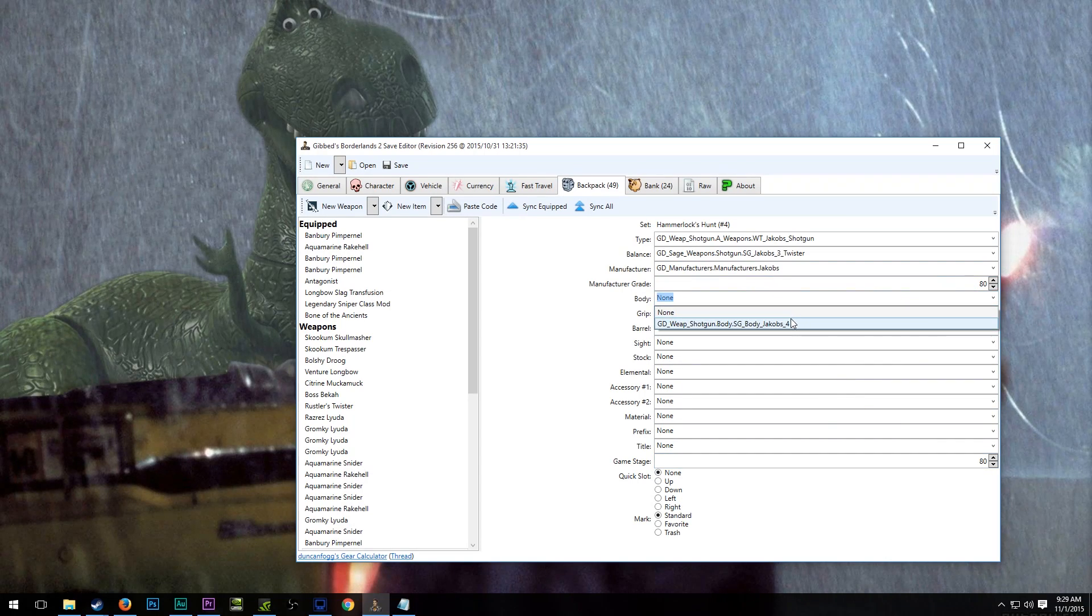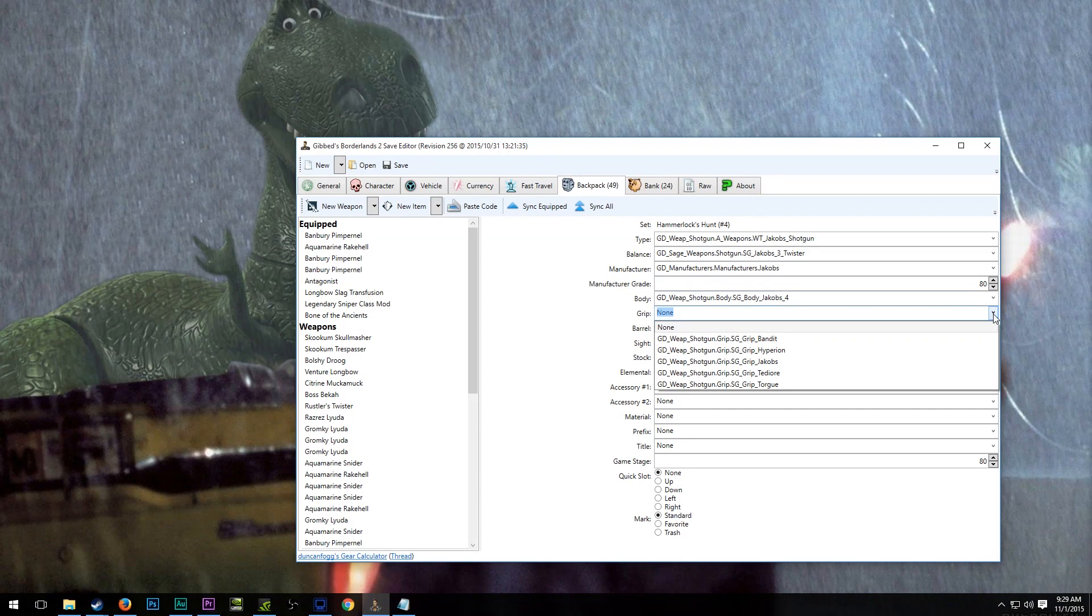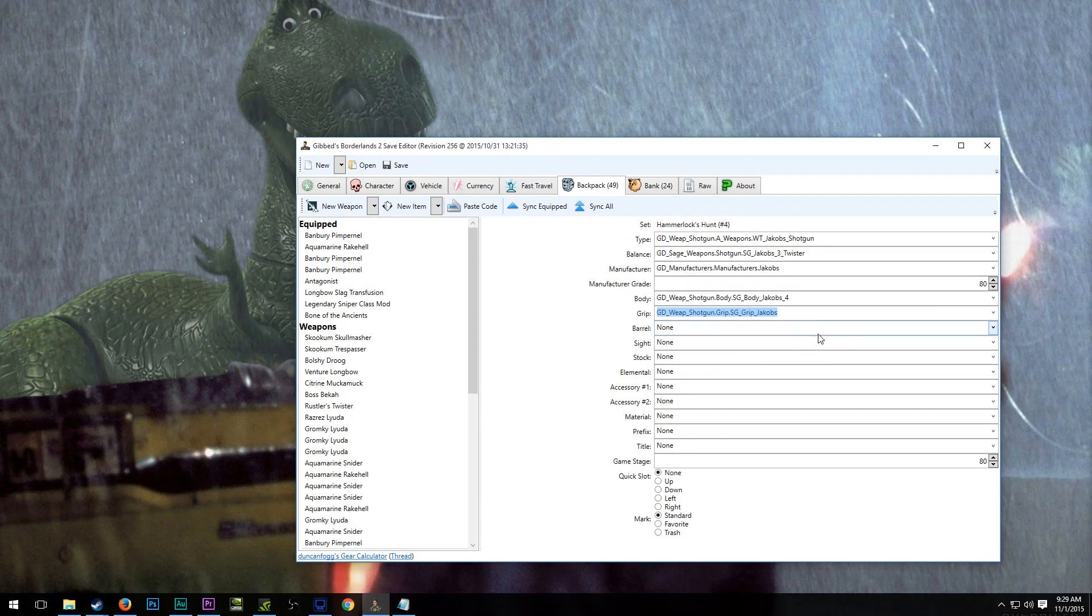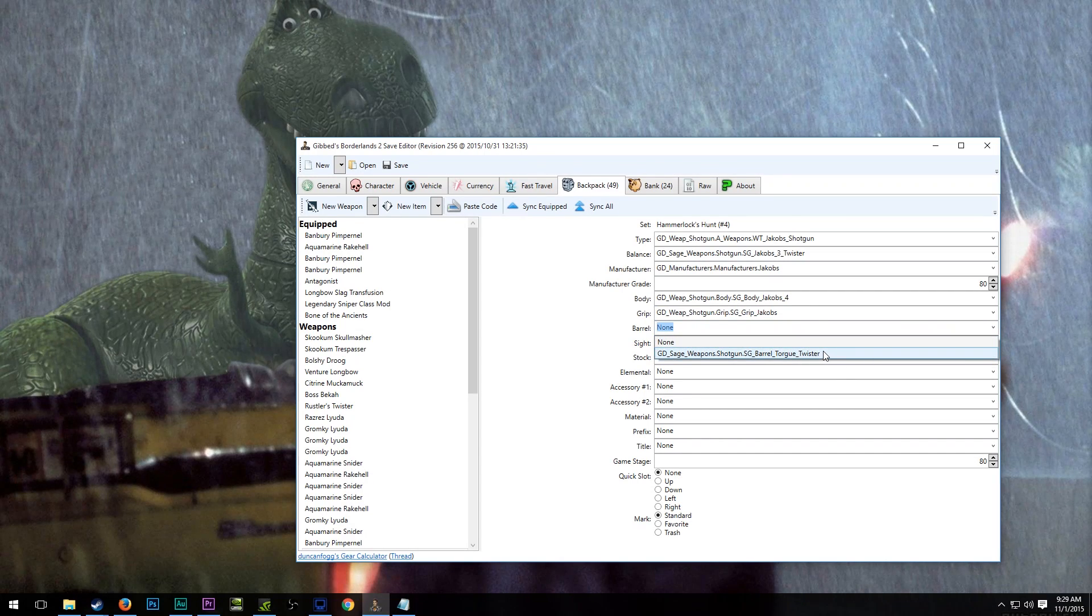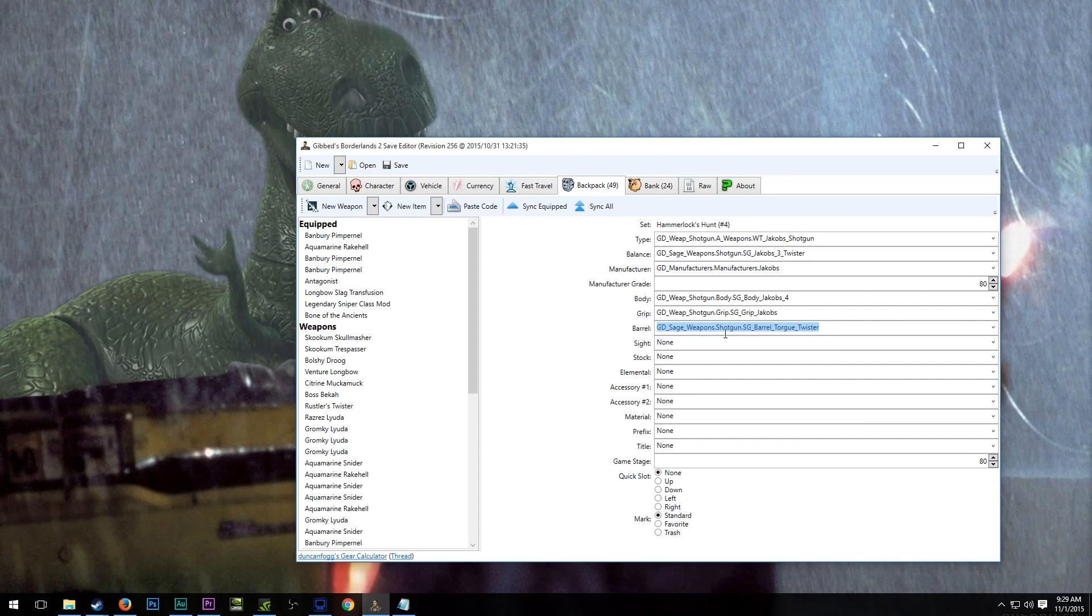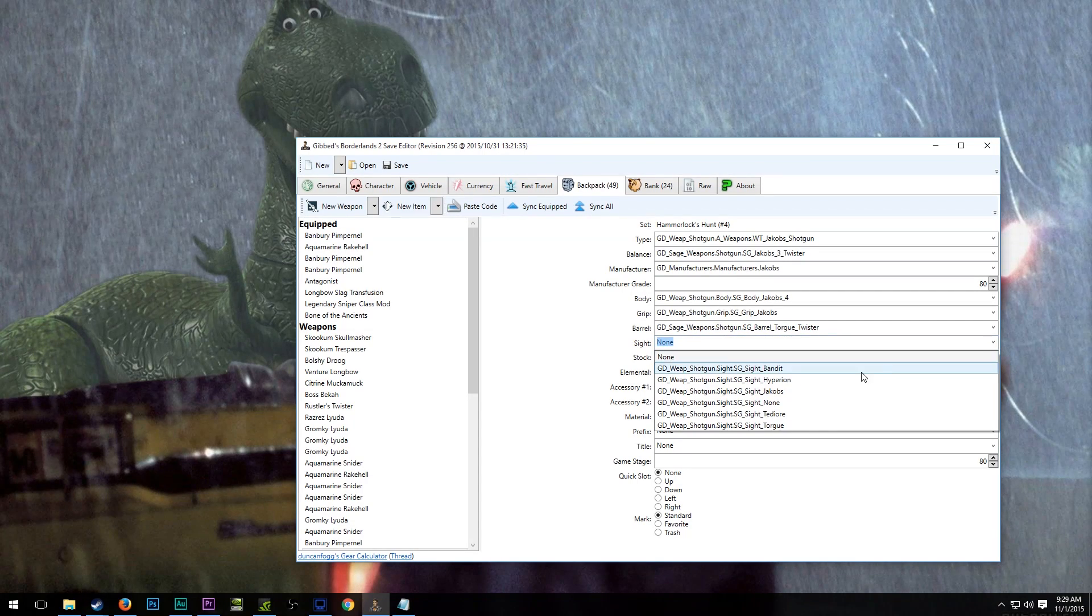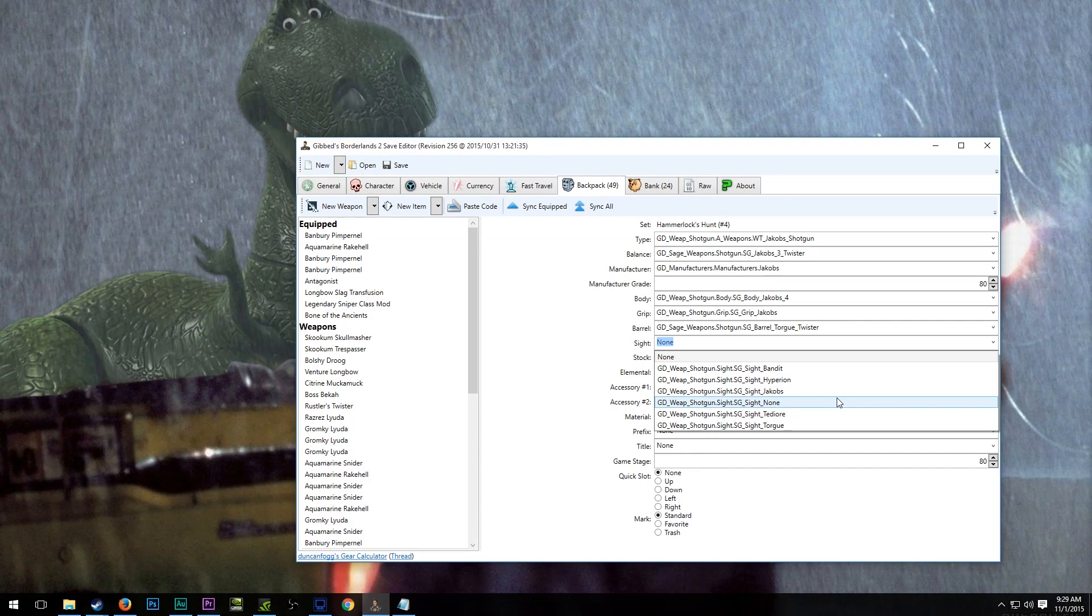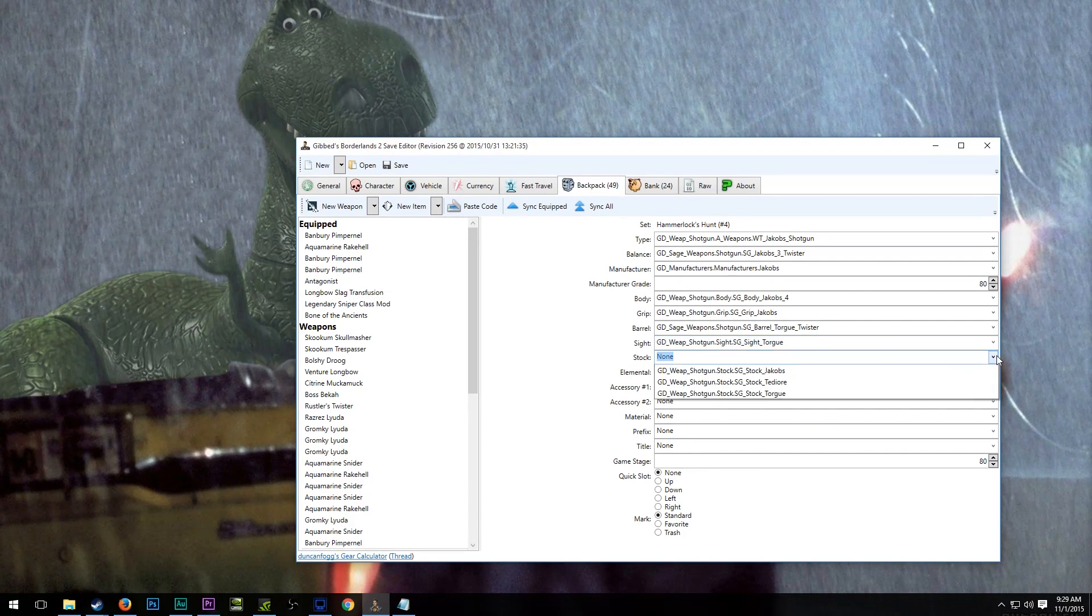Now on the body, there is only one body available. It is a unique weapon. And then the grip, here we can select a number of different things. I'm going to go with the Jacob's grip, that way we get that bonus. The barrel, since it is a unique weapon, is going to be selected for us. We select it, but there's only one option there. Sight, we can select a number of different things. Because it's a blue shotgun, we could select none if we wanted. But I'm going to go with the Torx sight here. I find it aesthetically pleasing.